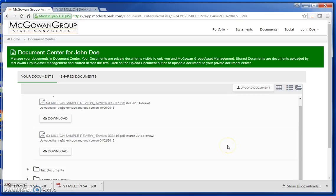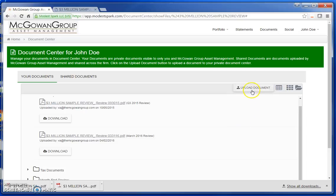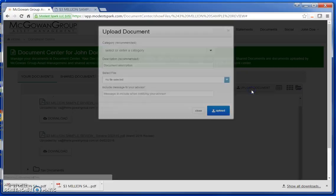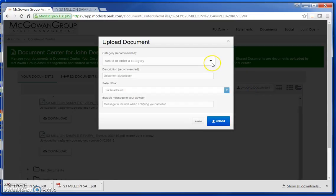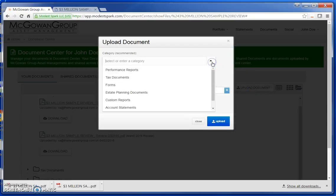You also have the ability to upload documents to the Document Center. The process is quite simple. Click on Upload Document. From the drop-down menu, select a category that best fits the description of the document.